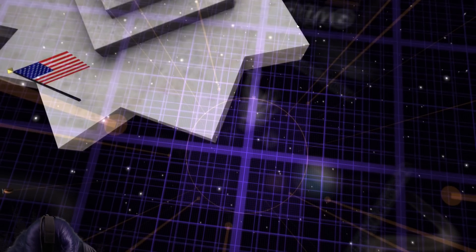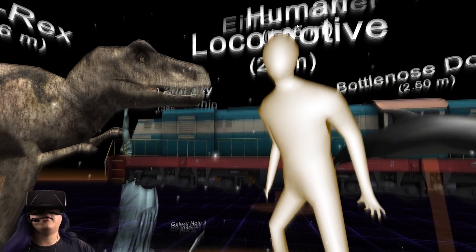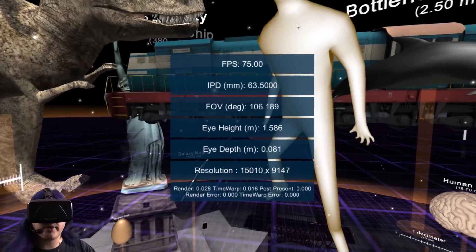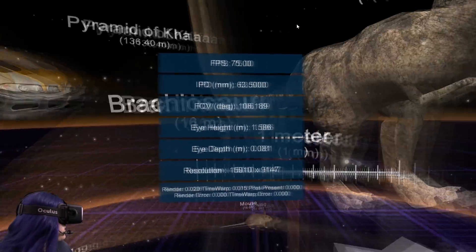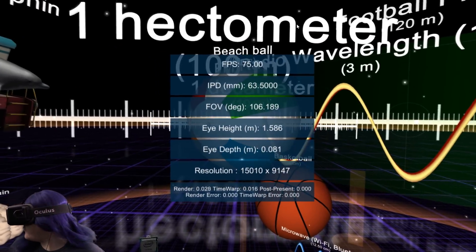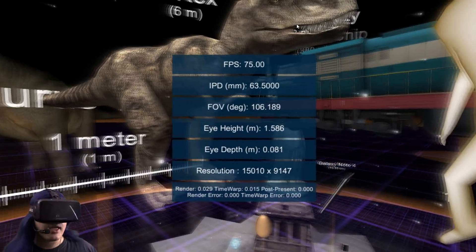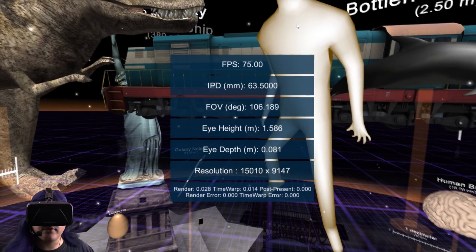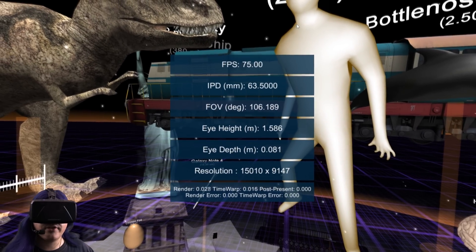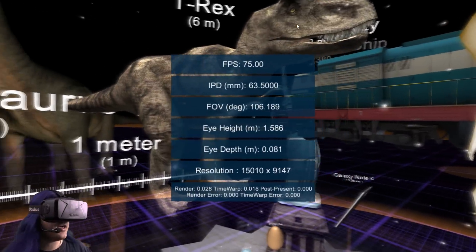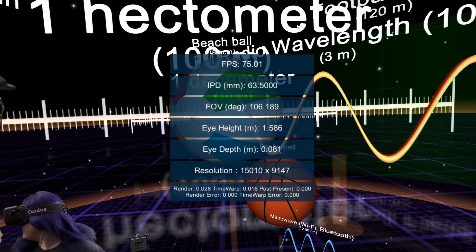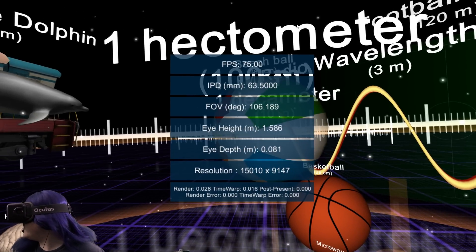This is just a monoscopic capture, so it's the same in both eyes. And if I bring up my performance menu with the space bar here, I can see I have a solid 75 frames a second. That's the maximum of DK2. And my render target resolution at the bottom is unusual — it is currently 15,000 by 9,147.